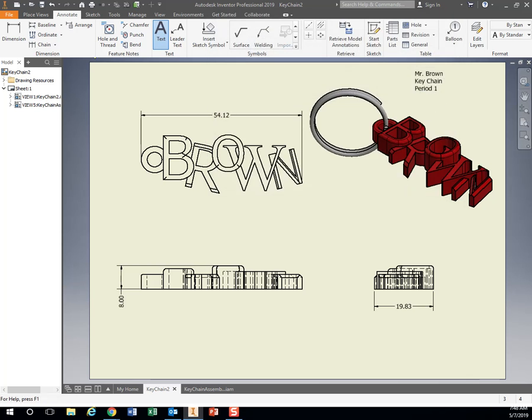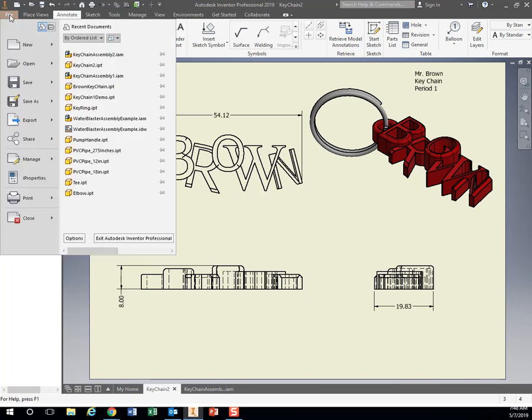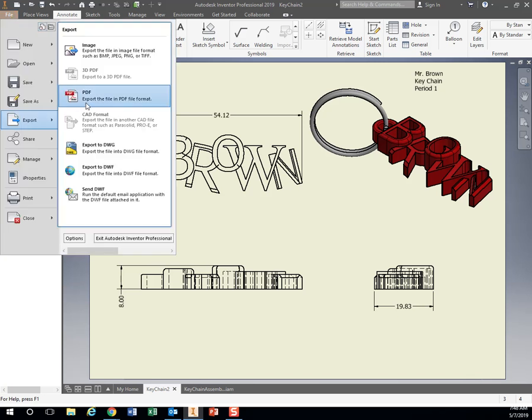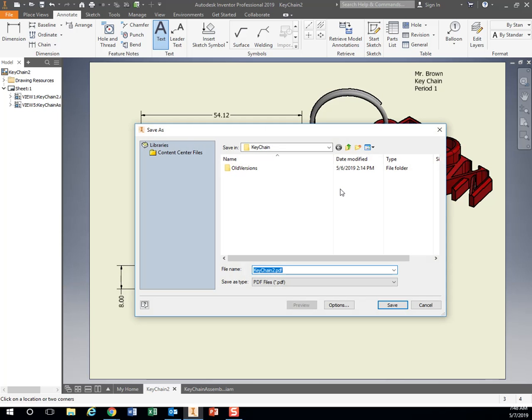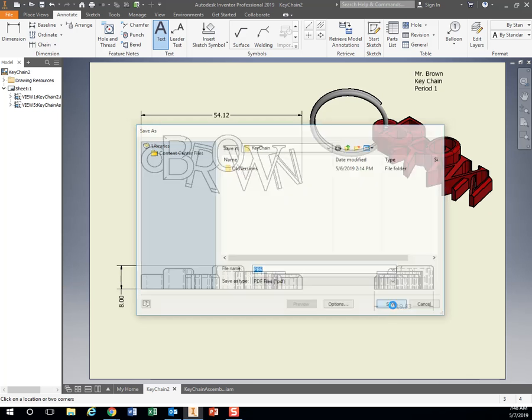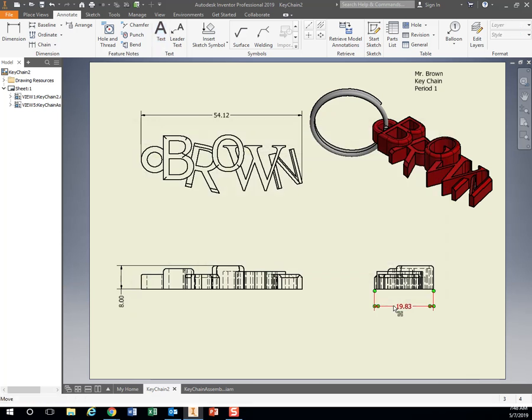To turn this in, we're going to export it as a PDF file. So file, export as a PDF, and save it, your initials, your period number, and hit save. So that's what you'll attach to turn it in.